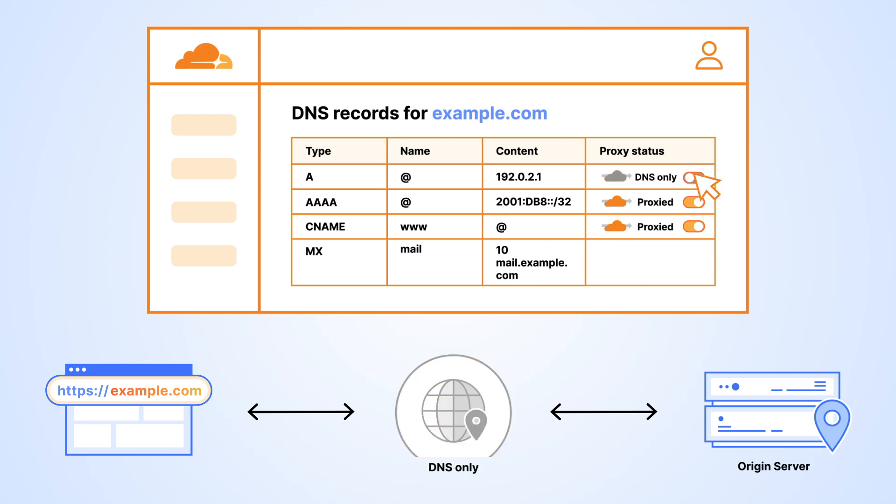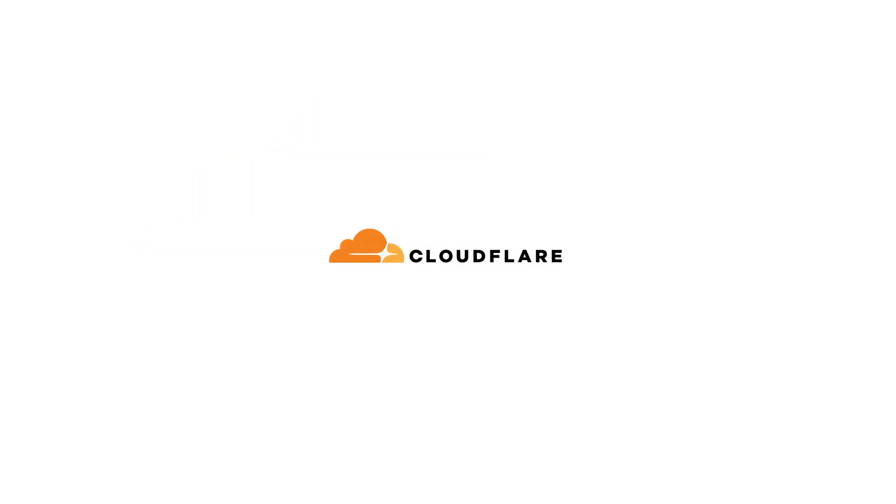If the status is DNS only, requests for those hostnames will only use Cloudflare for DNS resolution.